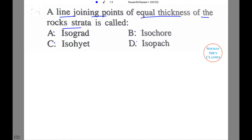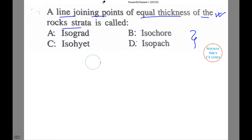Now let us first define each term and then we will comment on which option will be the correct or most appropriate answer given the question. I'll start from option A.